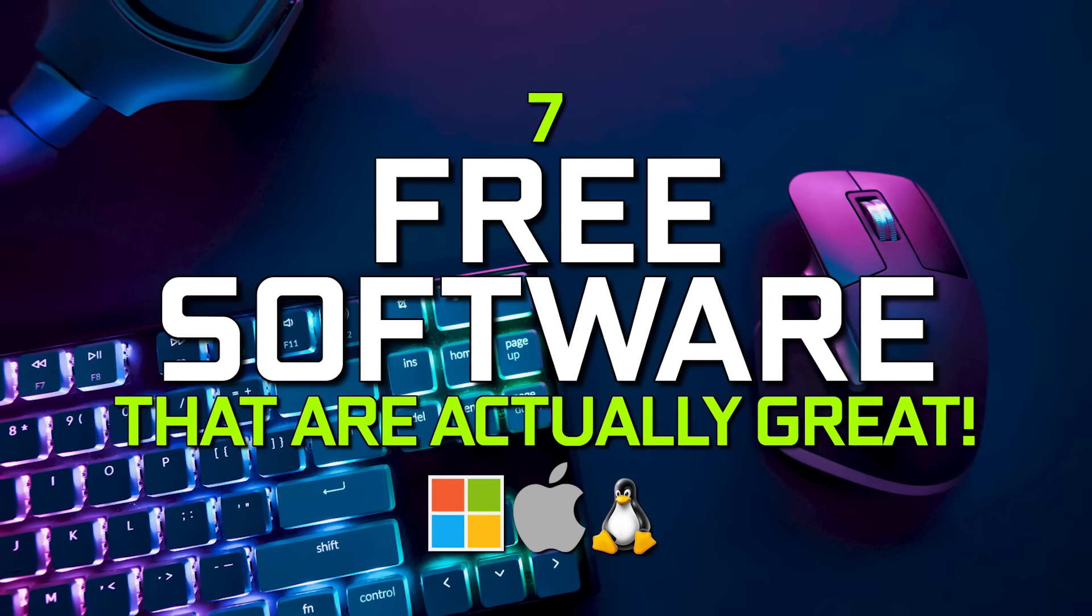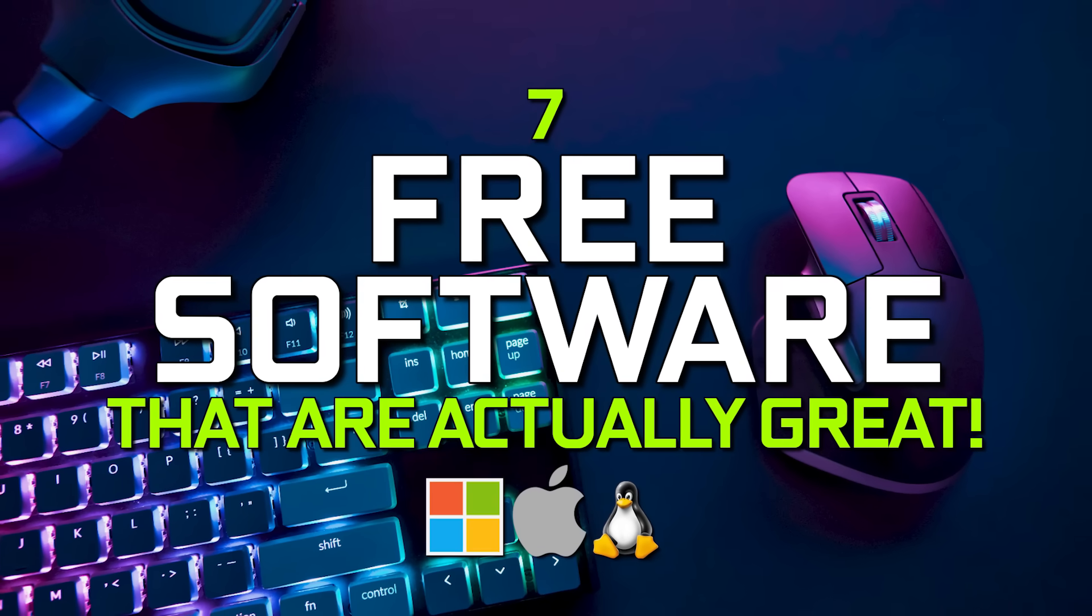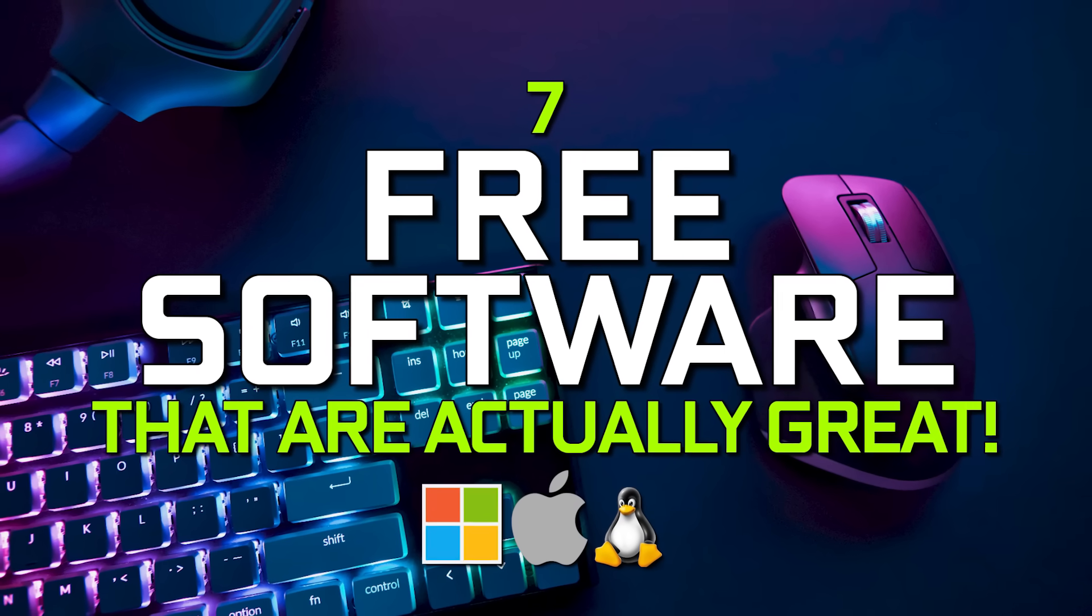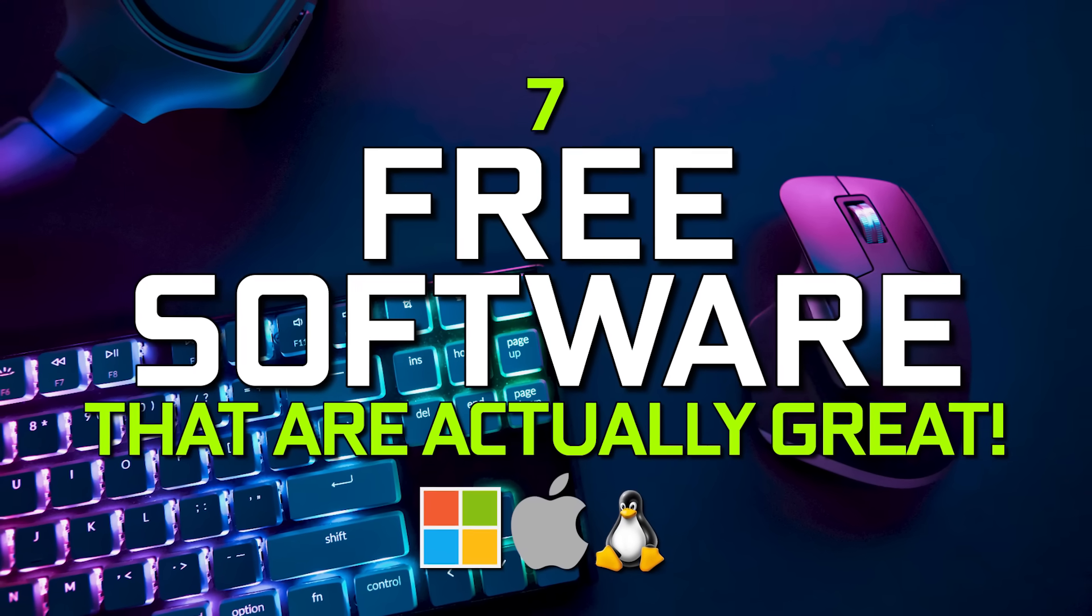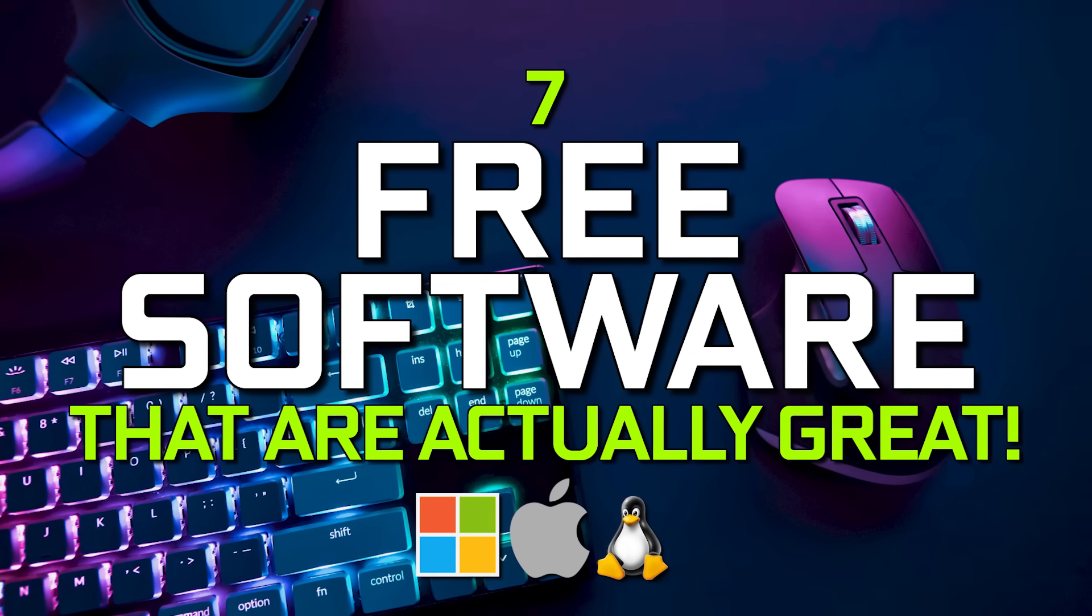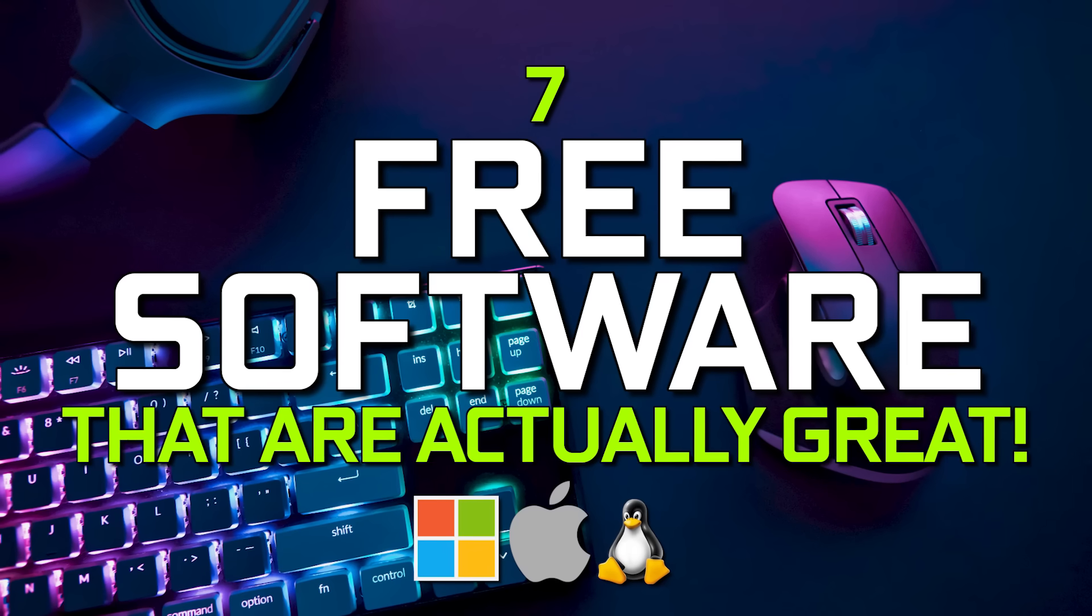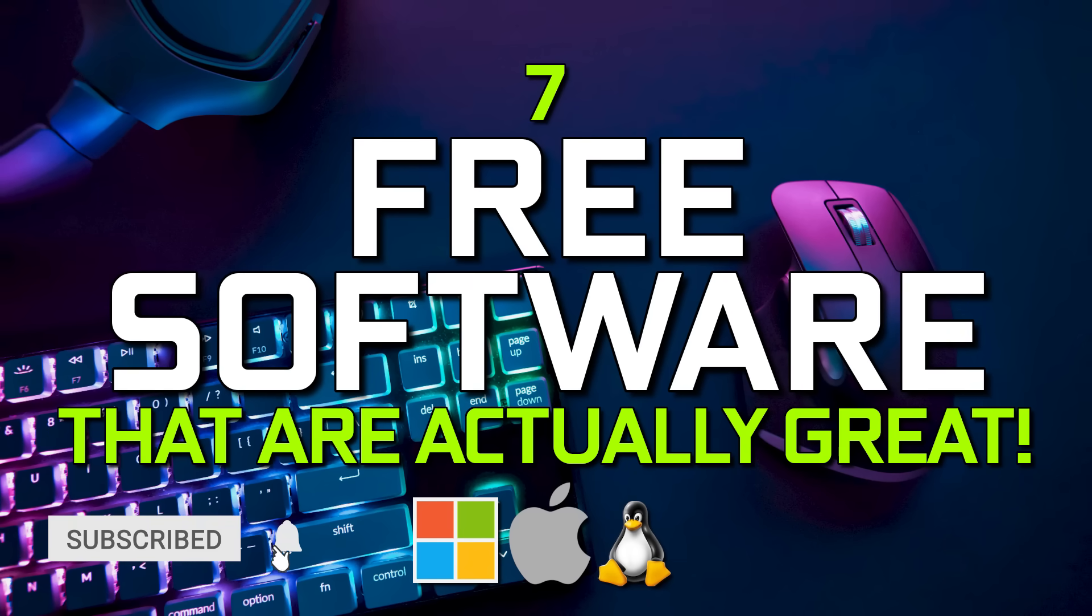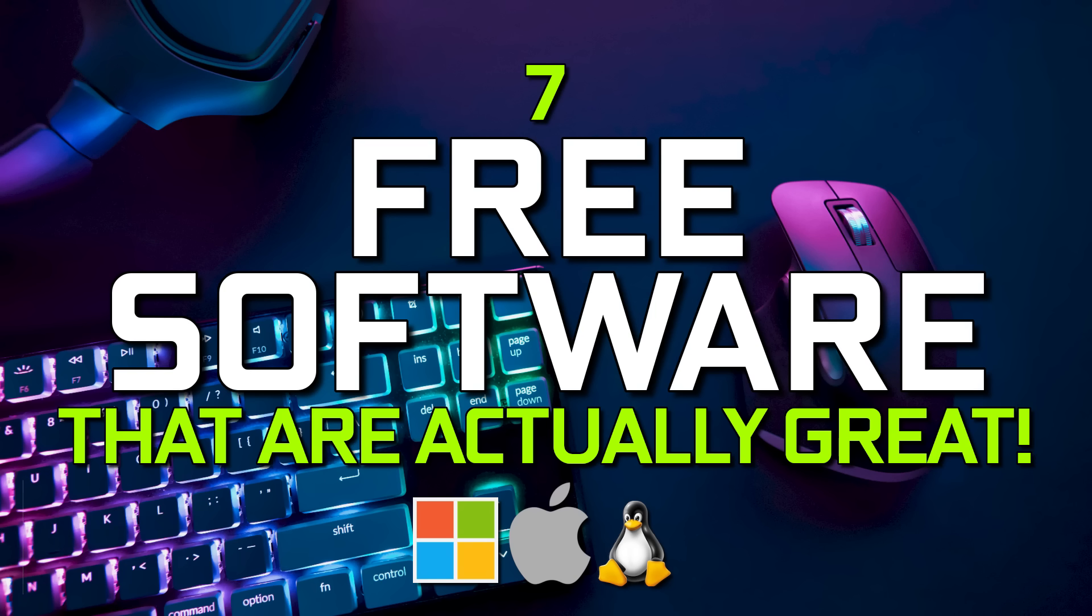Many of you have been requesting more videos in our free software series, so we'll make this a regular thing on our channel. Coming up, I'll show you seven free software for your computer that are actually great. These are in various categories, with a few recommended by viewers in the comments in prior videos. Let's get started.